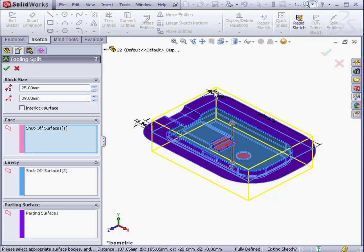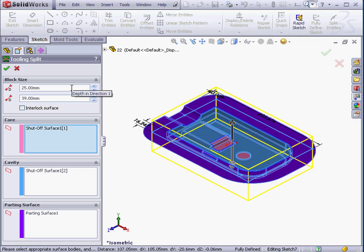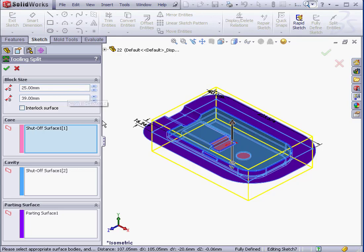Notice that SOLIDWORKS created an extrusion in two directions. The depth in Direction 1 is represented by a single arrow here. The depth of Direction 2 is represented by this double arrow.